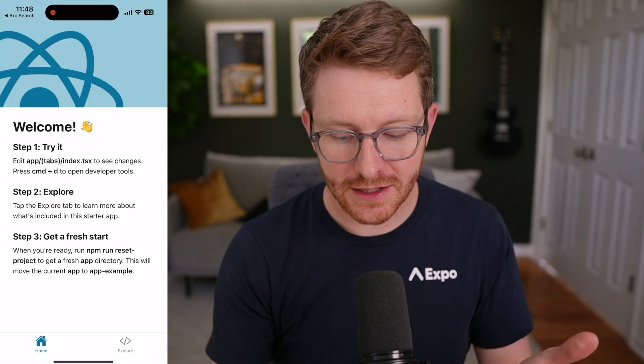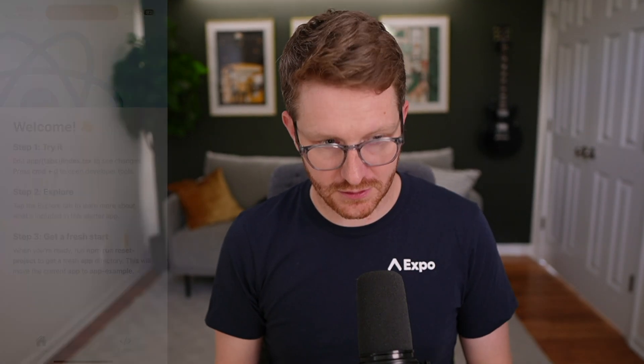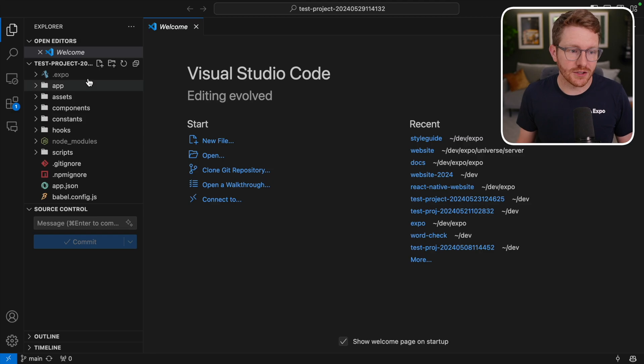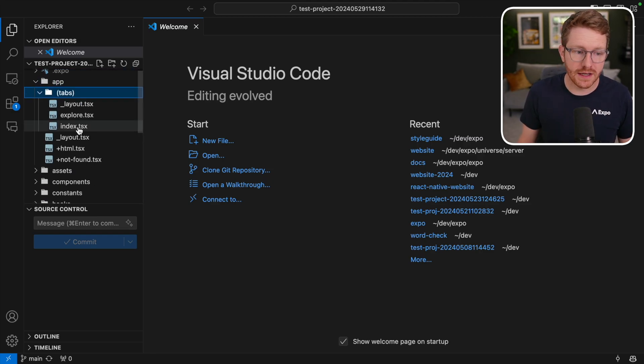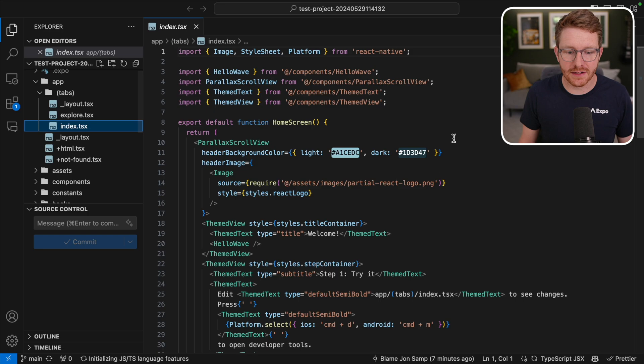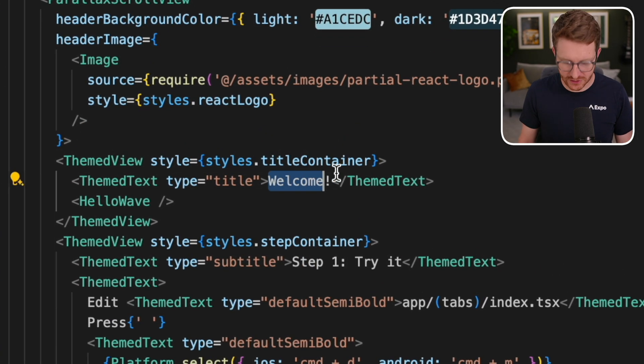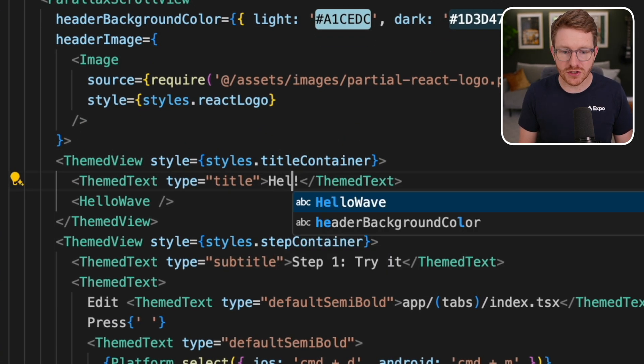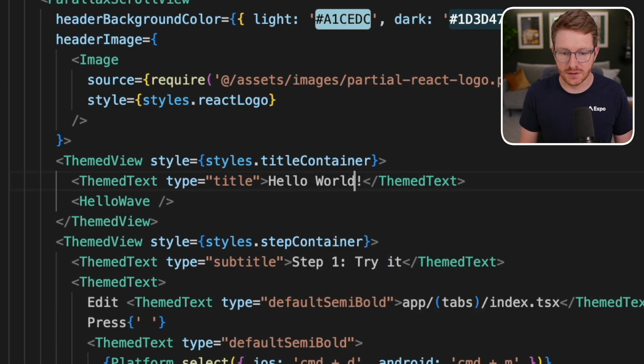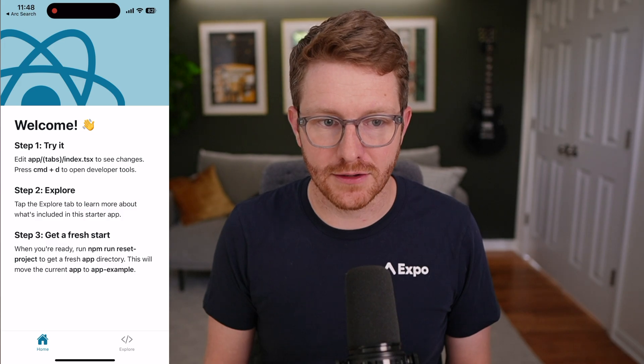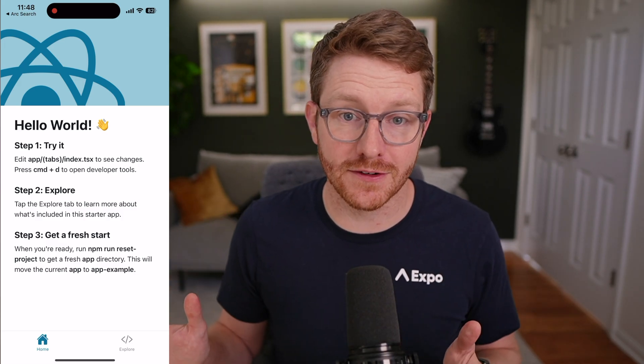Let's go ahead and open up a code editor. I'm going to go inside my directory and open up app under the tabs folder and then click on index. This is where I can see the welcome message. I'm going to go ahead and change that to Hello World. And when I hit save, it automatically refreshes in my app.